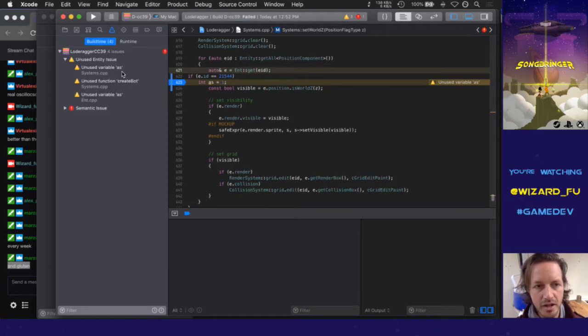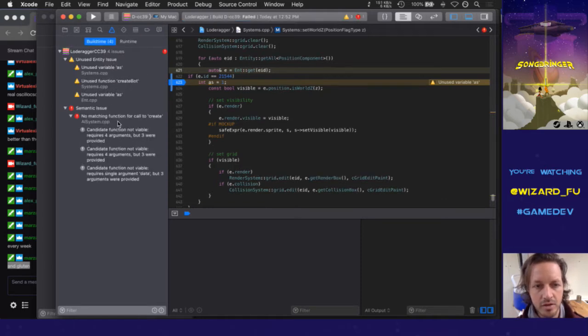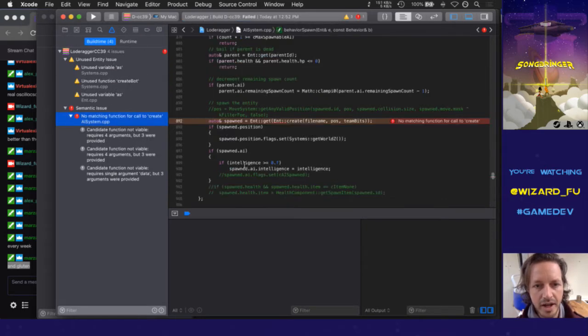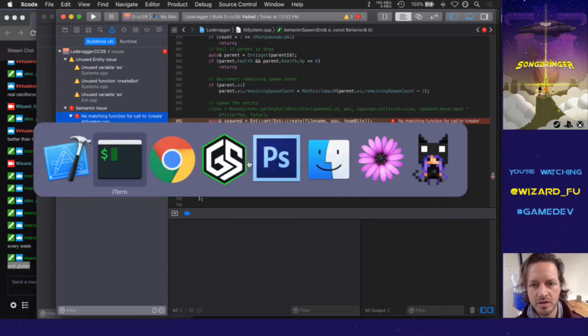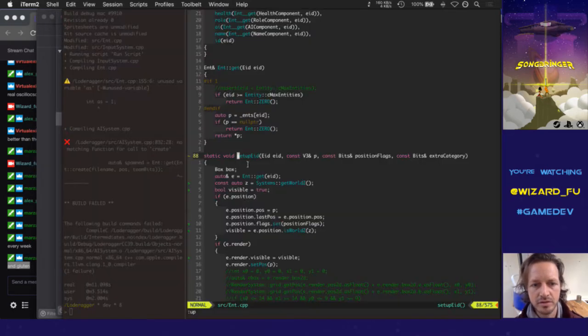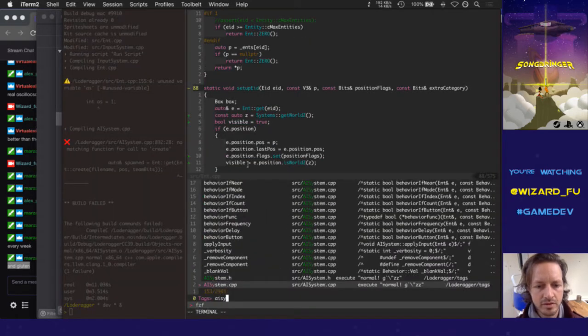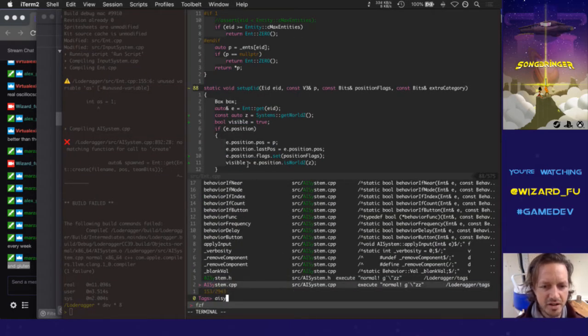What do we got here — oh, the AI system as well. Why didn't I catch that? I've noticed that with the current Xcode, somehow it doesn't output the right errors anymore, at least when using it via the command line.